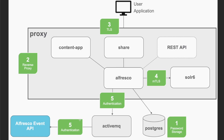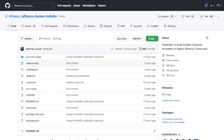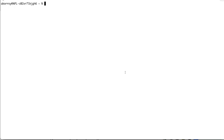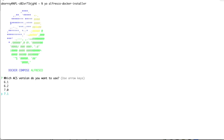Let's now create a reference deployment covering all these steps by using the Alfresco Docker installer tool. This tool allows you to create Docker Compose templates so you can test and deploy the Alfresco platform. We are covering configuration that will implement all five steps we discussed, so let's start with the program from the command line.